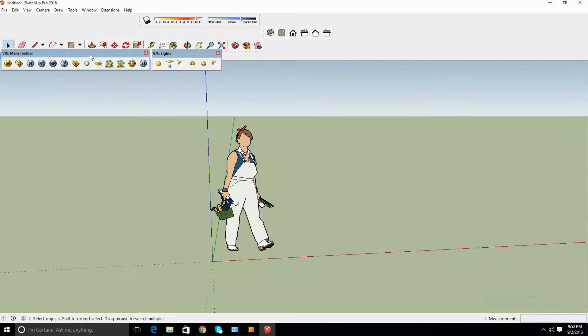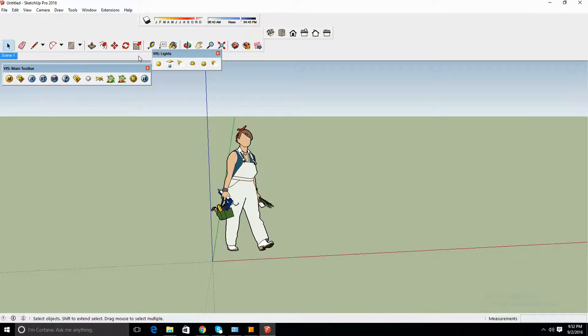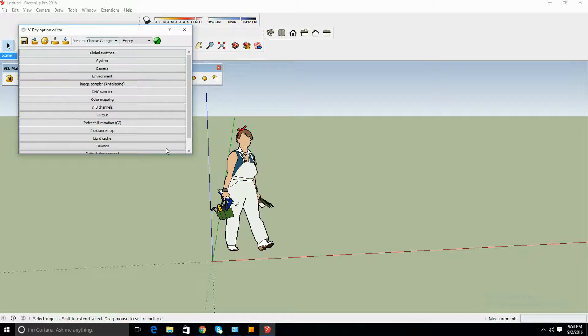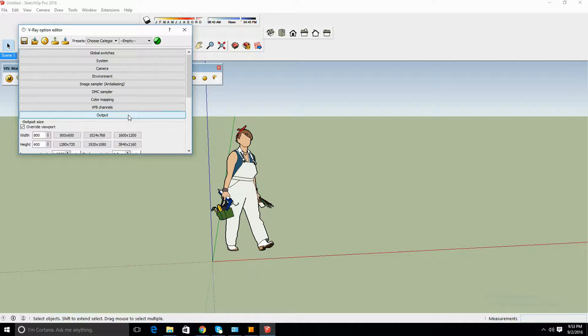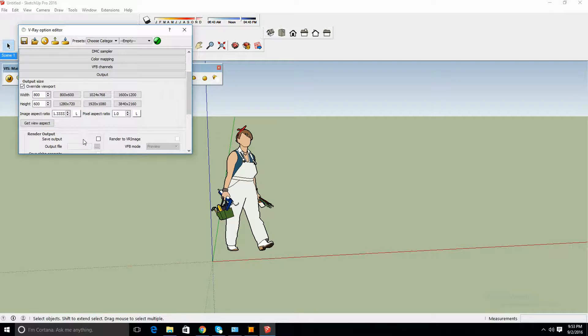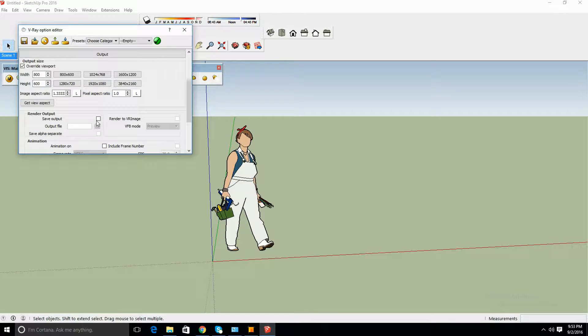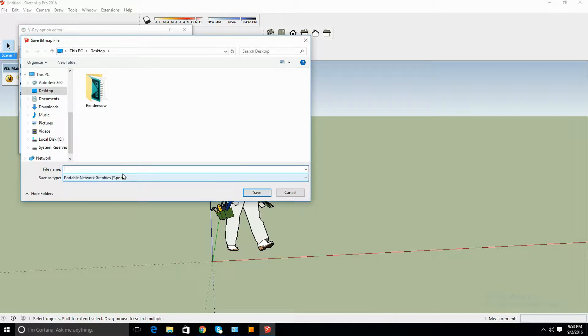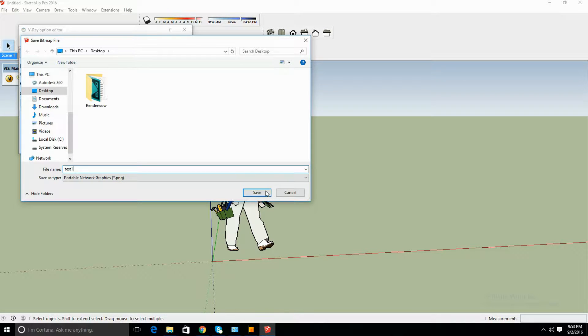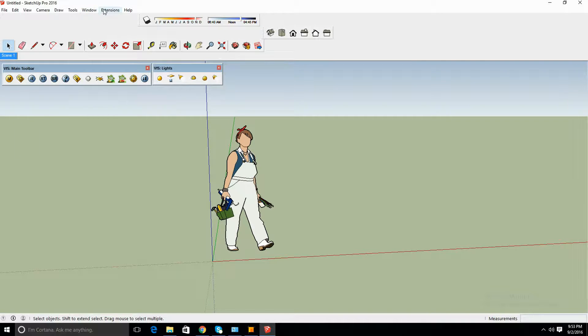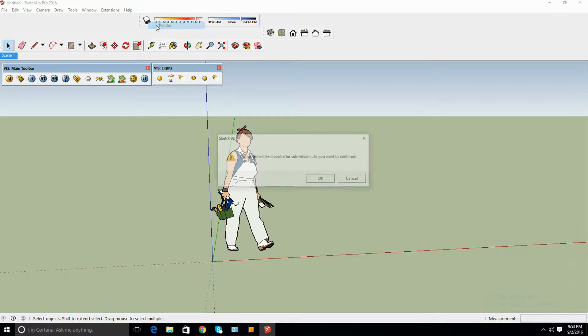Add your scene and you're going to want to go to your settings for V-Ray and go into your output and save output to your desktop. Let's do it, test one, save, close, and extensions, RenderWOW and render.